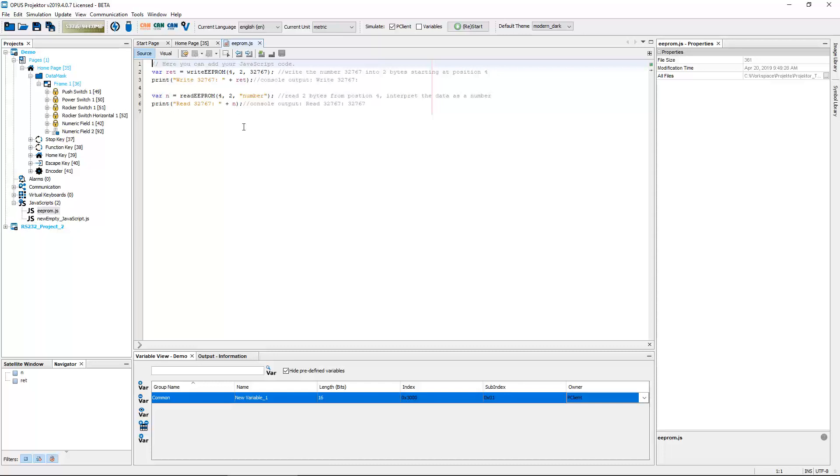You can write some values somewhere in that EEPROM, and in the initialization script of your project then you can read all these values. And if it's the correct value that you find, it's one of your devices. And if not, well, someone may have copied your project and you can show them that on a page.